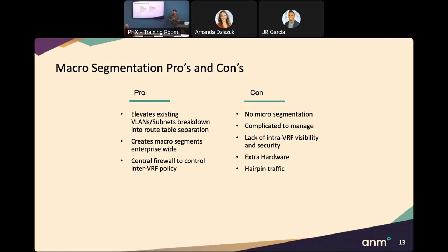We got some pros from the VRF overlay approach — HVAC is now isolated in its own route table. But the cons are giant central boxes, extraordinary complexity since overlay technologies are not simple, and that hairpin routing problem.